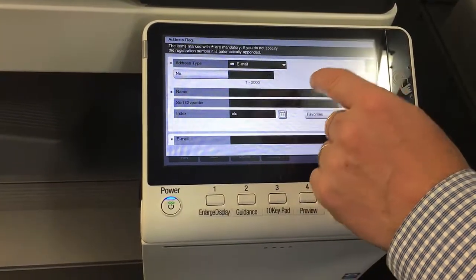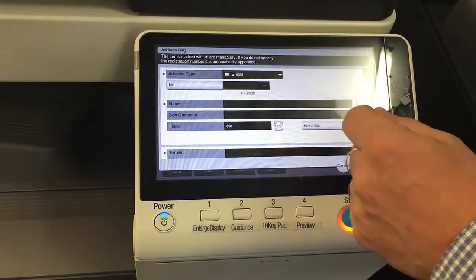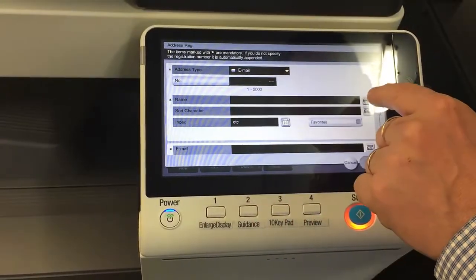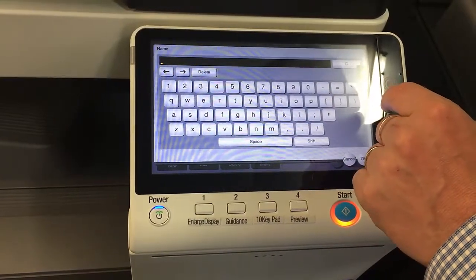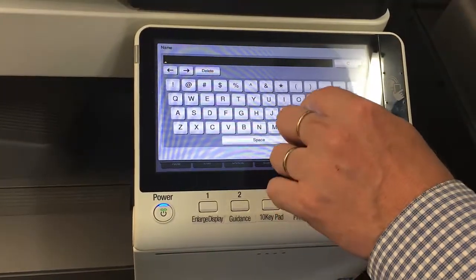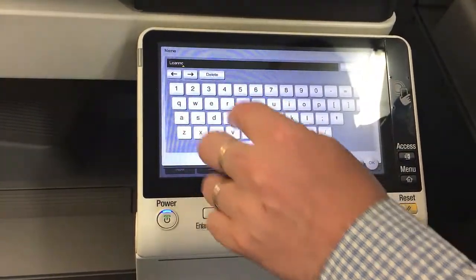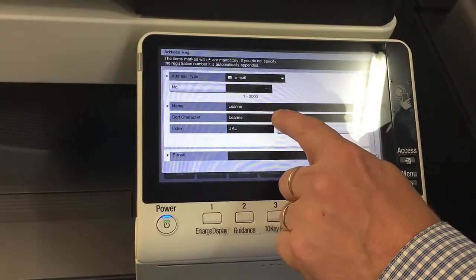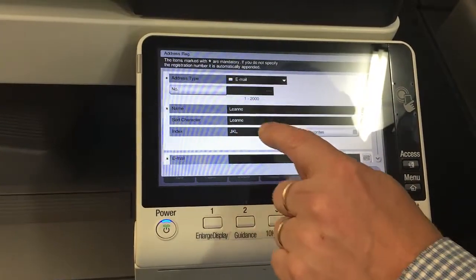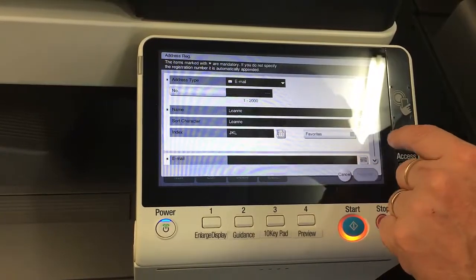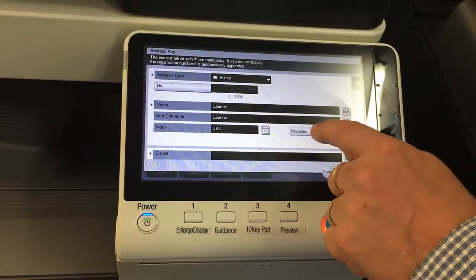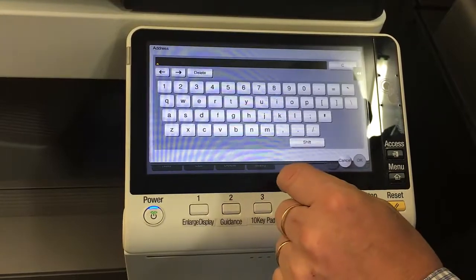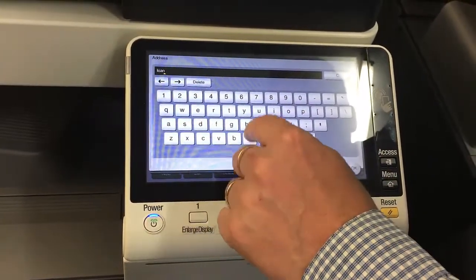The number — you don't need to enter a number, it's just going to use the next one available. In this case it's going to be number three because I've got two addresses in there already. For the name, that's the name of the button — I click on the keyboard icon and type it in. You can see it automatically fills out the sort character, you don't need to worry about that. The index is going to be under L. If you don't have too many things in your address book, it's handy to make it a favorite, because then it's just a quick on/off button — so tick that.